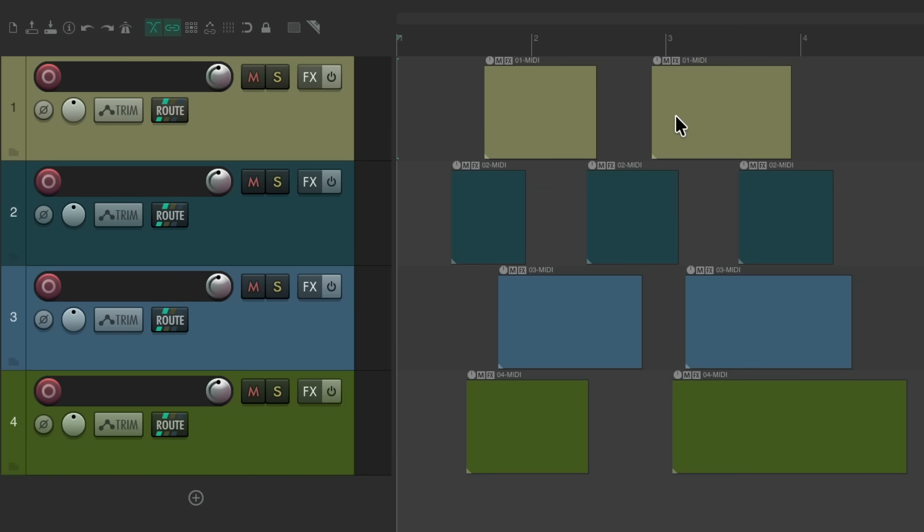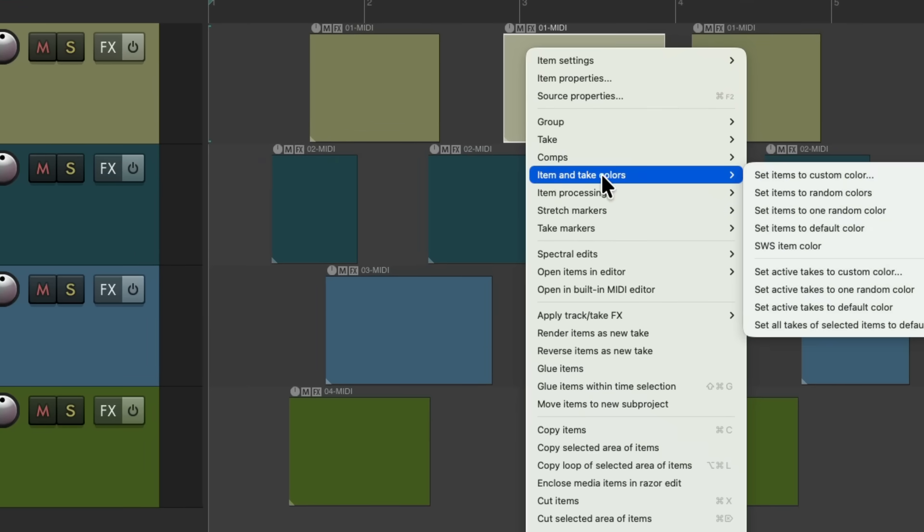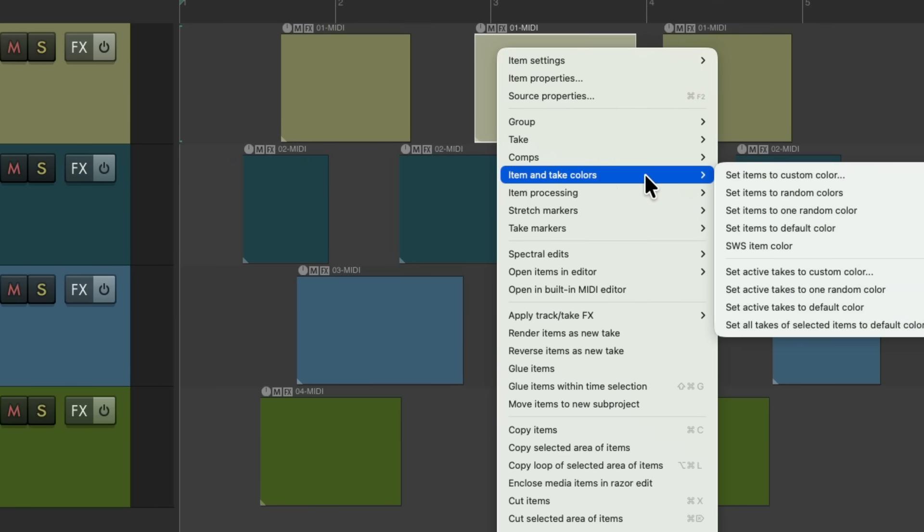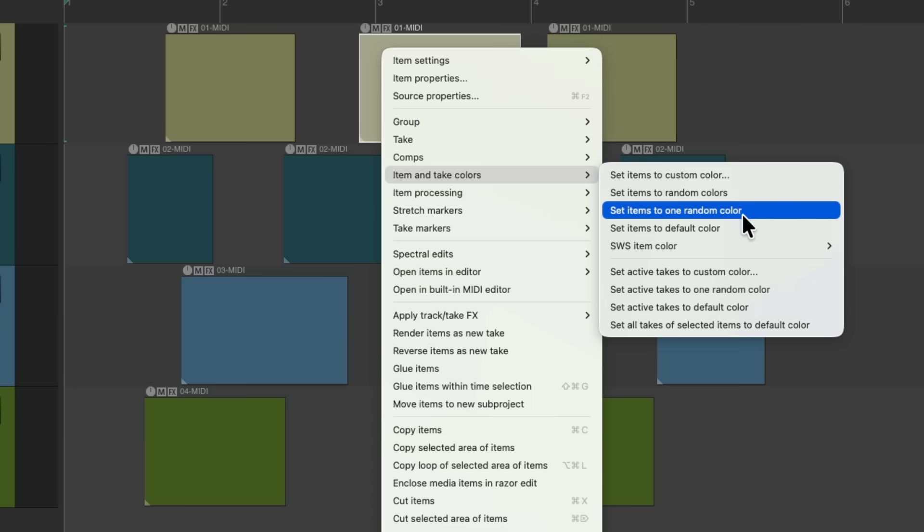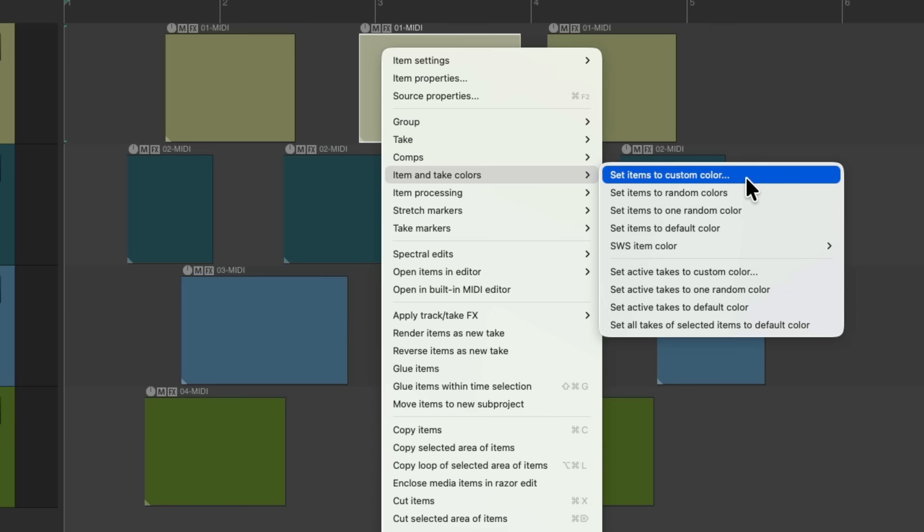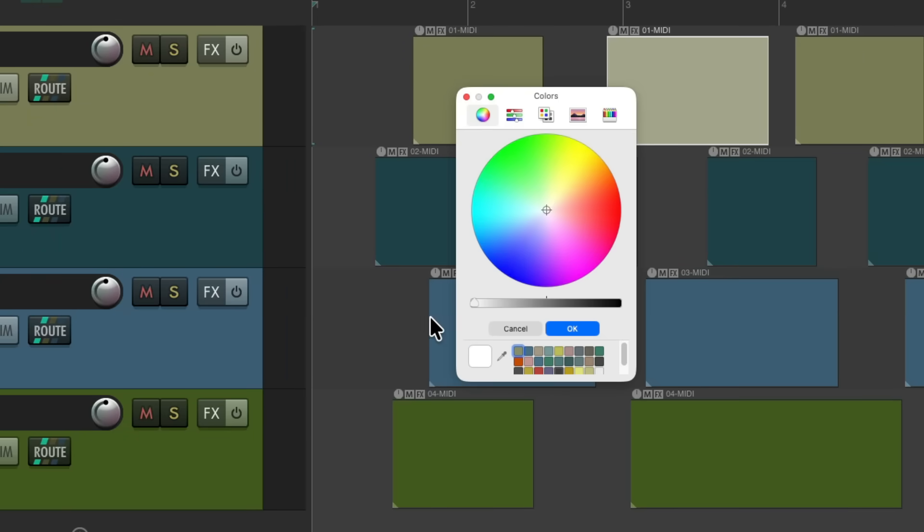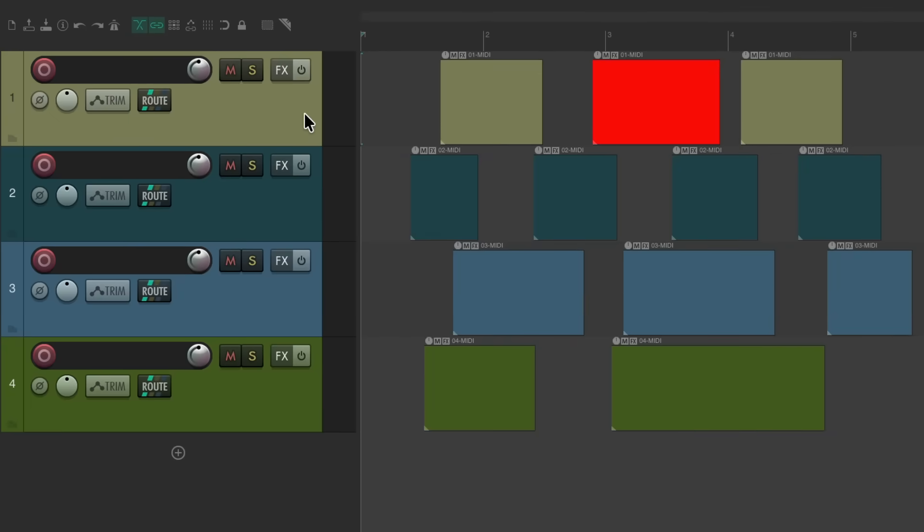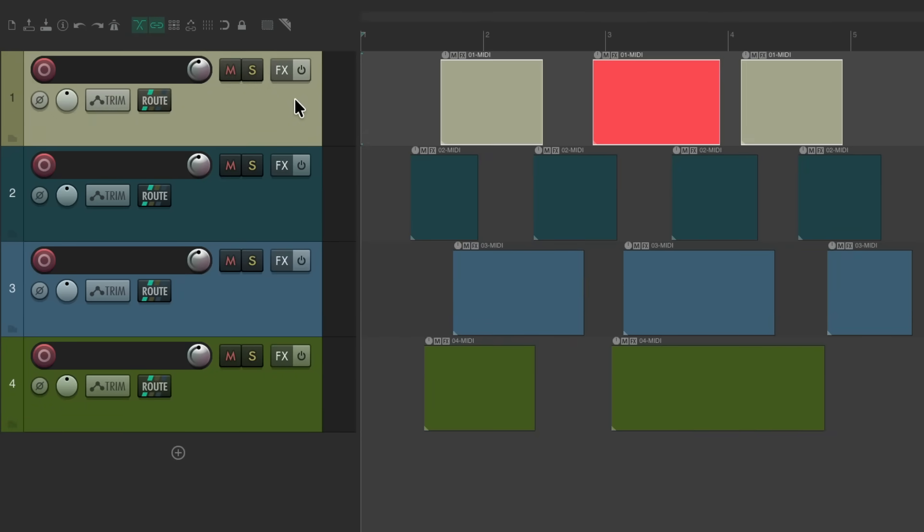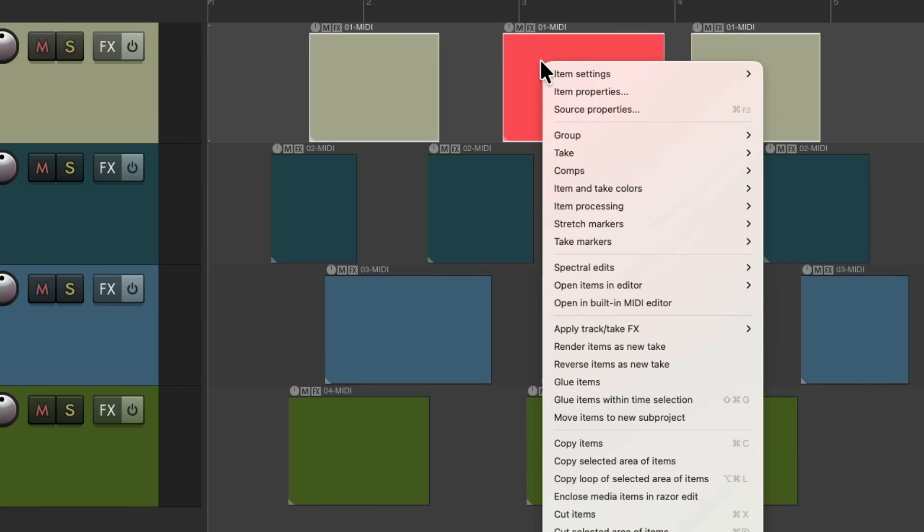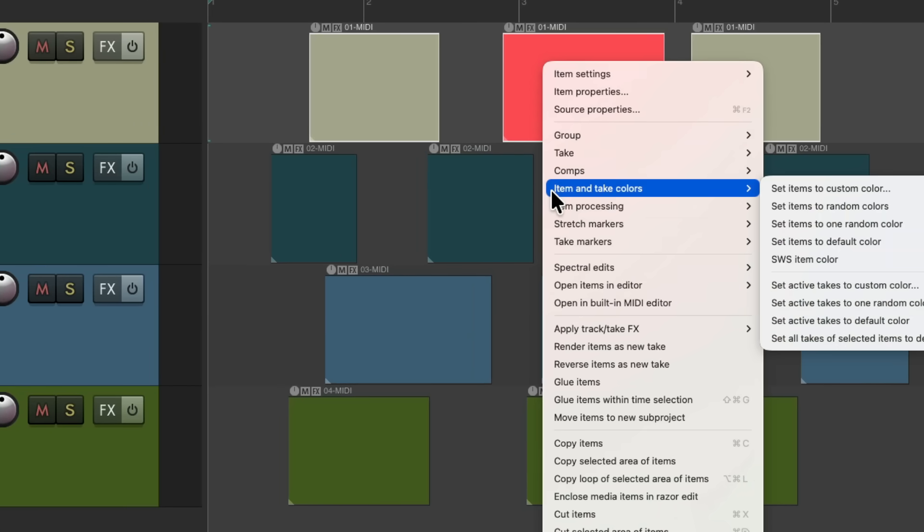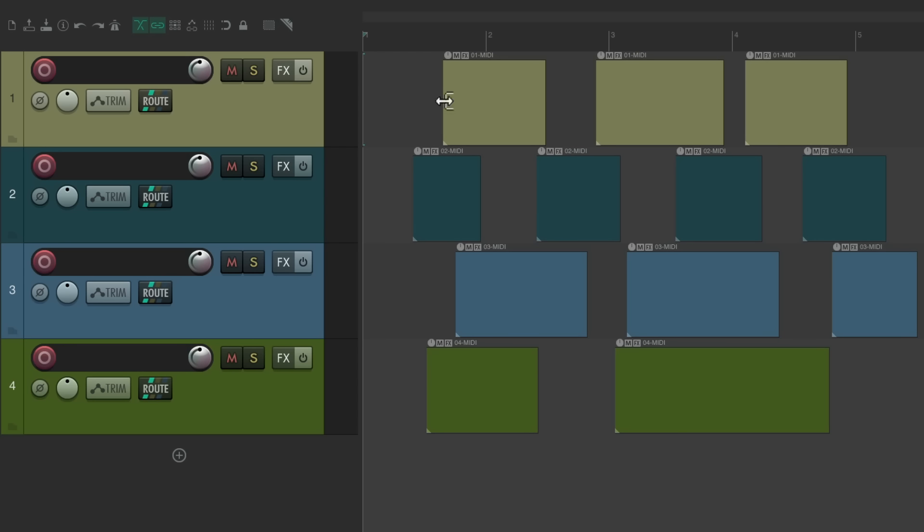Now we could also use different item colors than the track color. Let's create a few more items. And let's say this item is special and I want it to stand out with a different color. We could right click it, go down here to item and take colors, and change the color just of this item. And it has the same choices from before but they're based on items or takes. Let's choose this one. Let's give this a different color so it stands out. Let's use this red. And now just this one item is different from the other items on the track, giving it the ability to stand out. At any point we want to put this back to the color of the track, just double click to select all items on the track. Right click, go to item and take colors, and set the items to the default color. Which puts them back to the track color.